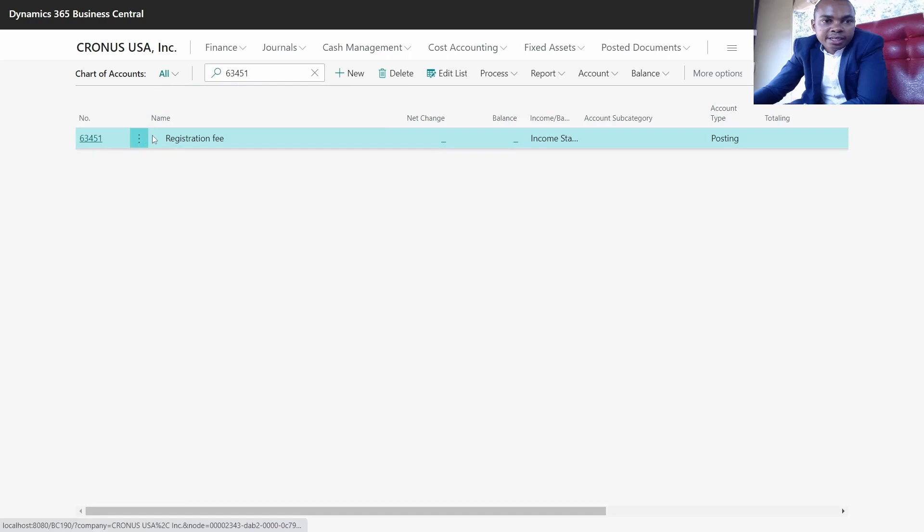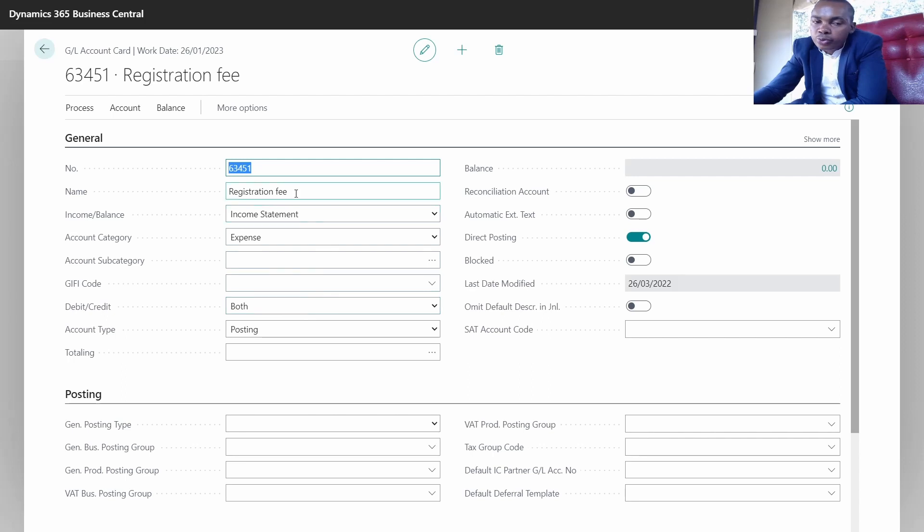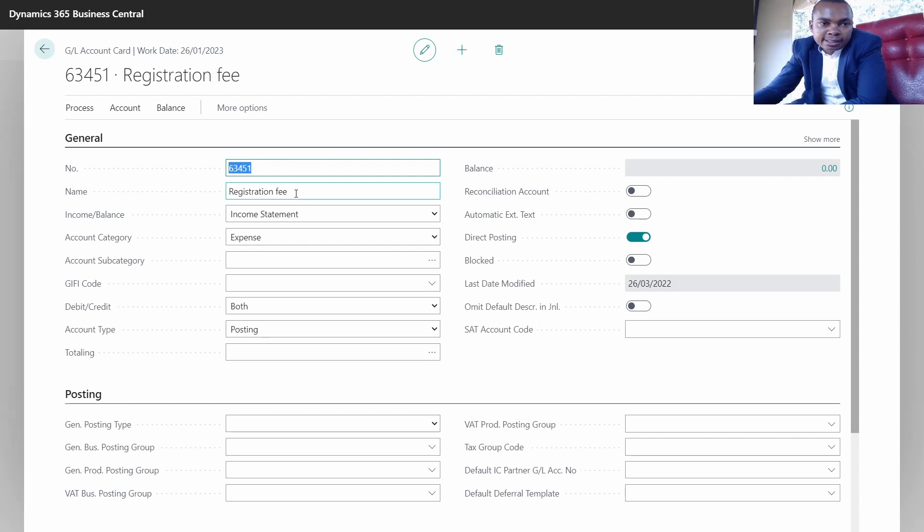As you can see, the system is being specific - this is our GL which we have created. So basically, that's all for how we create GLs. The first thing to do is understand the account class, then you'll be able to proceed and create it into the system.